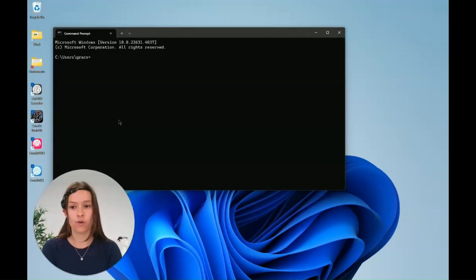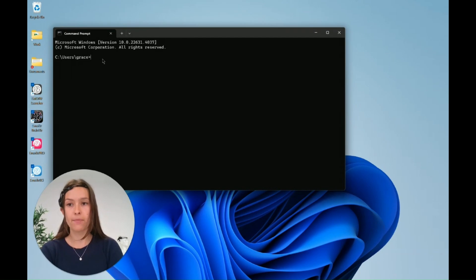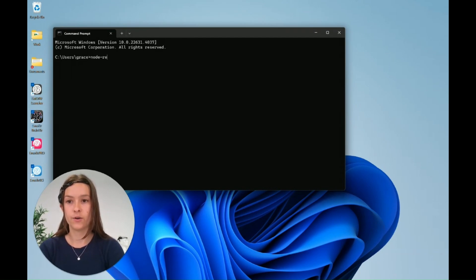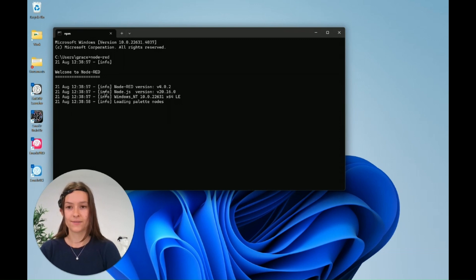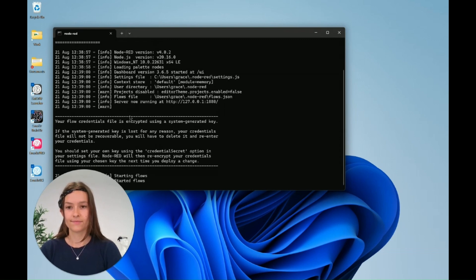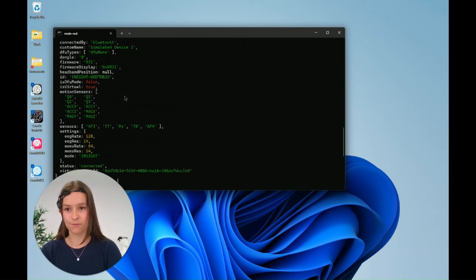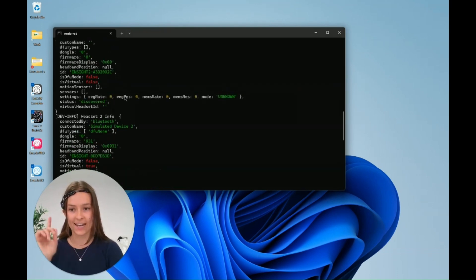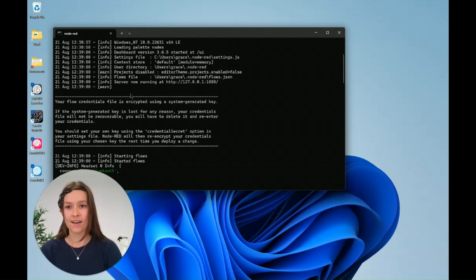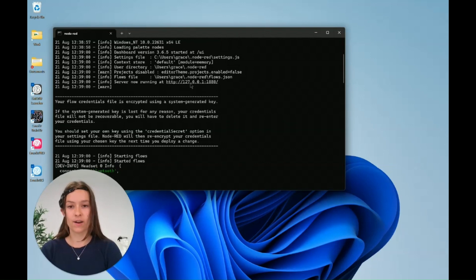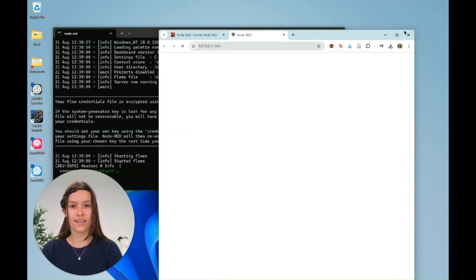So first what we're going to do is actually run Node-RED. We'll go to our command prompt and just enter Node-RED. You'll see the server is now running at this link. Control click to go to the link.